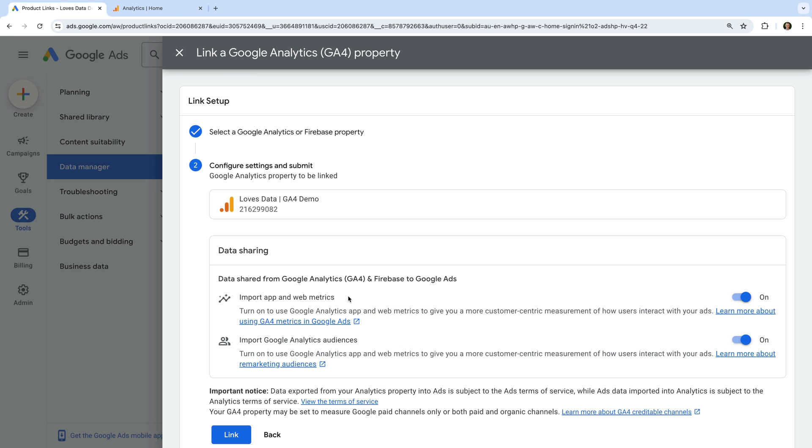This lets us access a few of the metrics from Google Analytics directly in our Google Ads reports. The metrics that are available if we leave this enabled are percentage of engaged sessions, events per session, and average engagement duration per session.